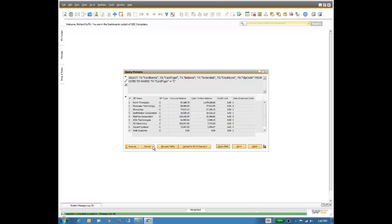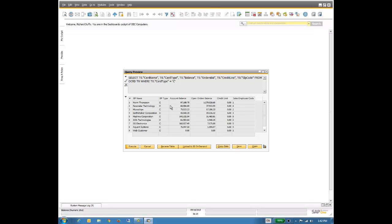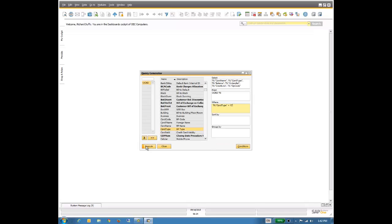So there we go. I click on execute, and yes, now I'm looking at the information I want. So now it's only showing me the values where the card type is C for customer. All right, so that's great. So again, I'll click on cancel. That will take me back to my query generator.